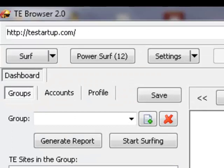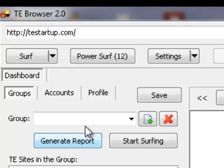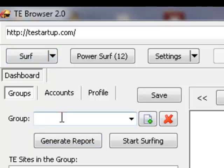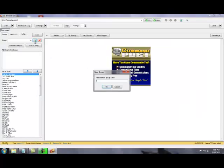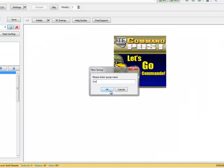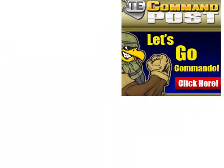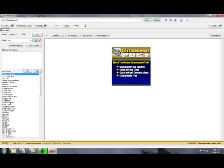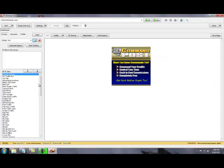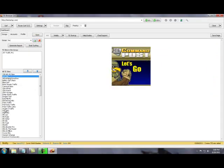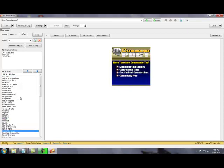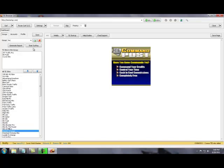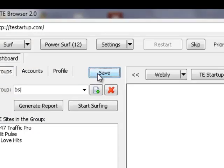Right up here is where you have all the Groups that you can create. Now what you do is you create your Groups right here. You hit this button, the name of your Group. I'll just put my initials in there just for the heck of it. Click OK. Now what I do is just put every one I want in there. Let's do 24-7, Hit Pulse, I Love Hits. And what you do after that is just save it. You save the Group.